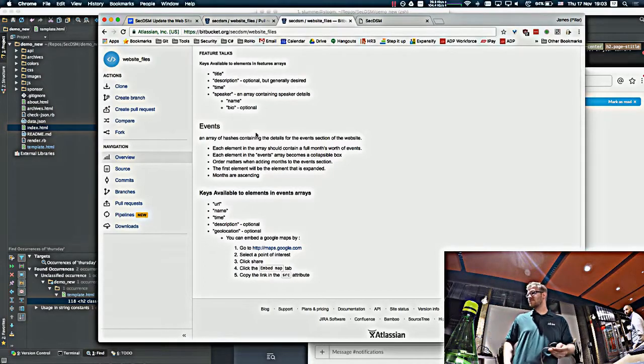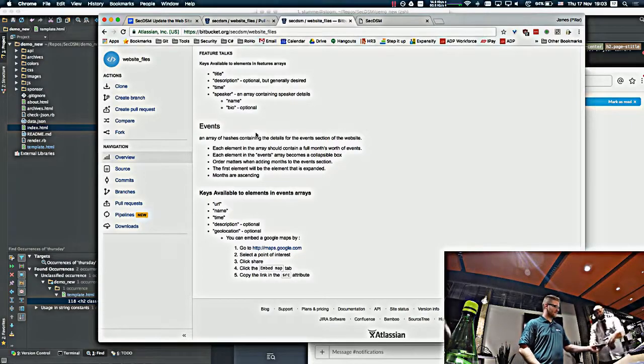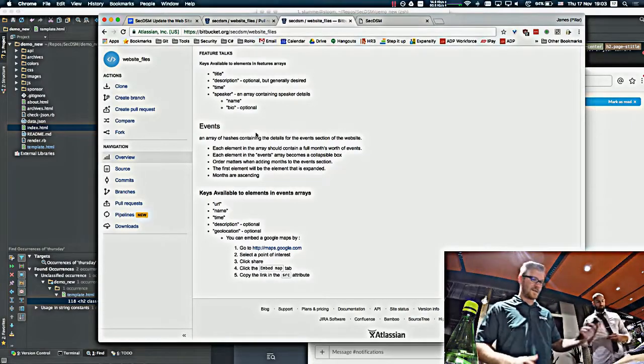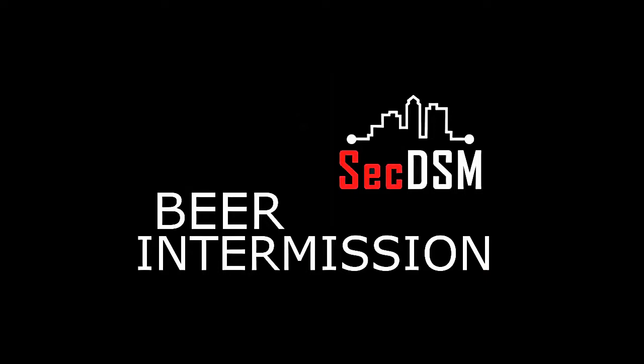Alright. I created all these awesome notes and printed them off and then didn't bring them with me.